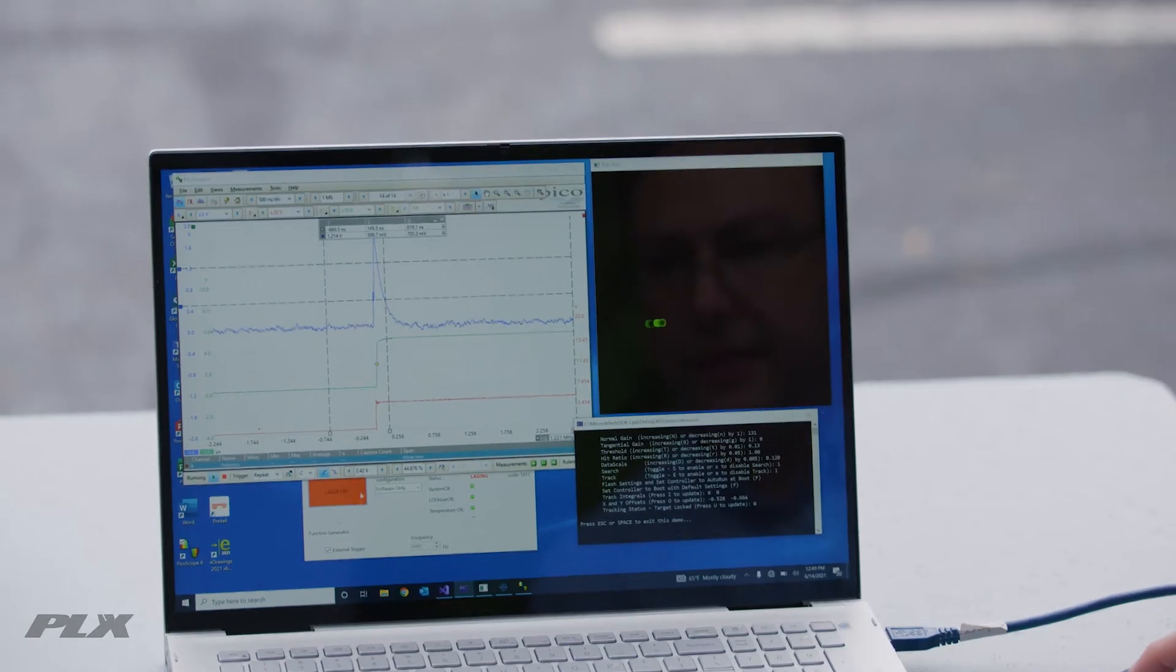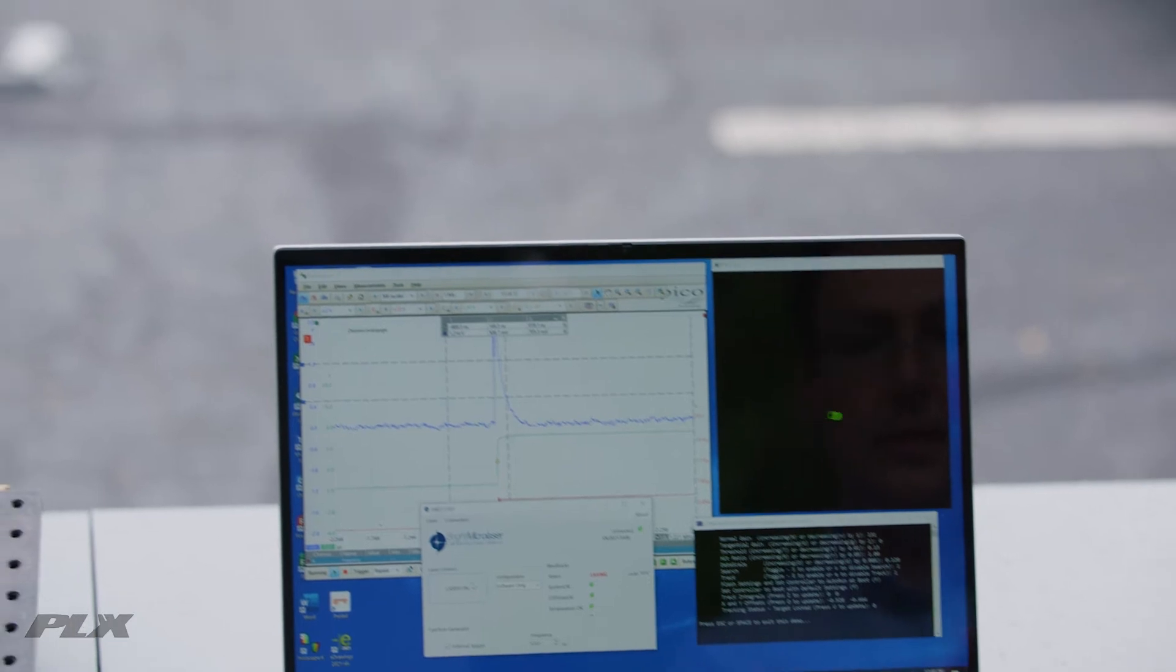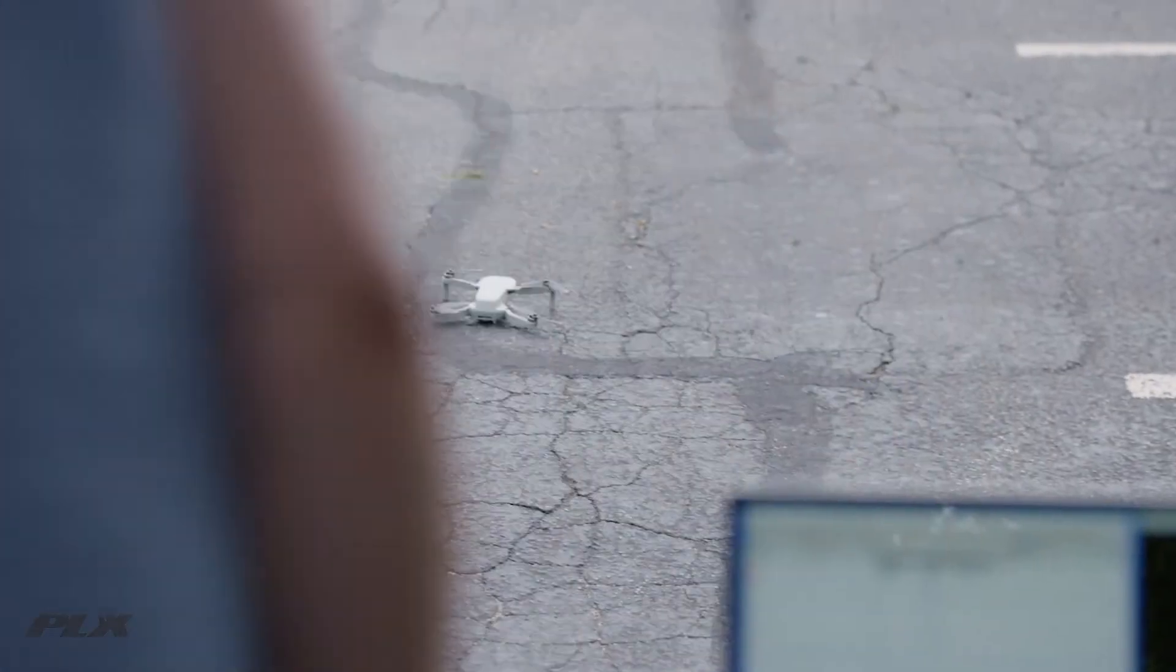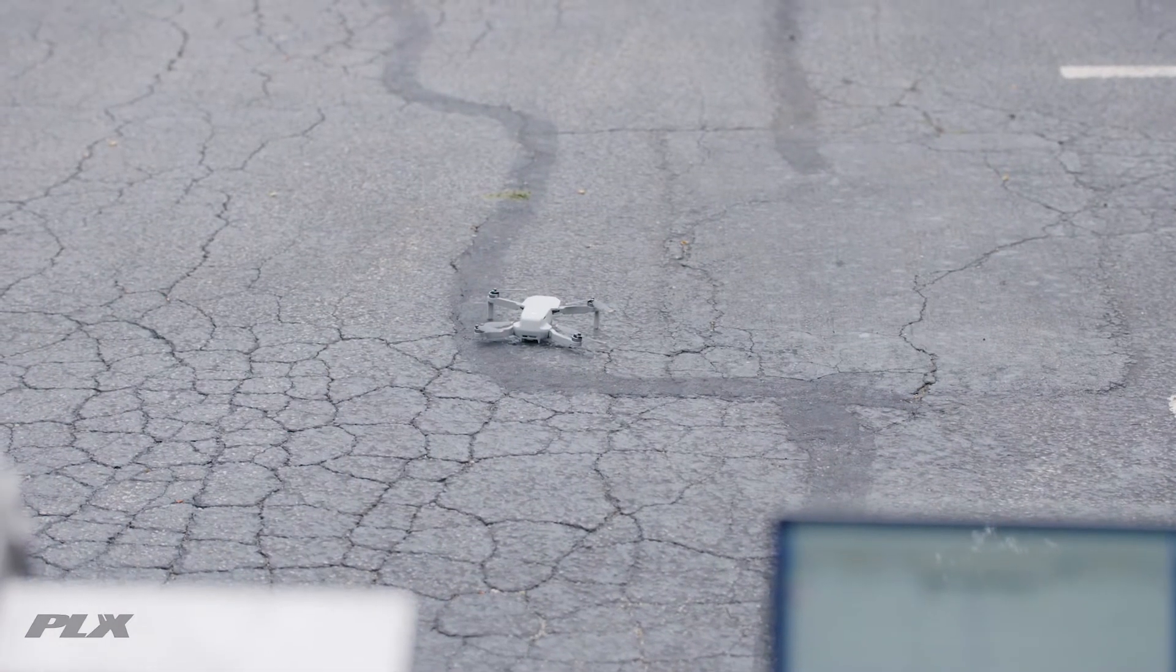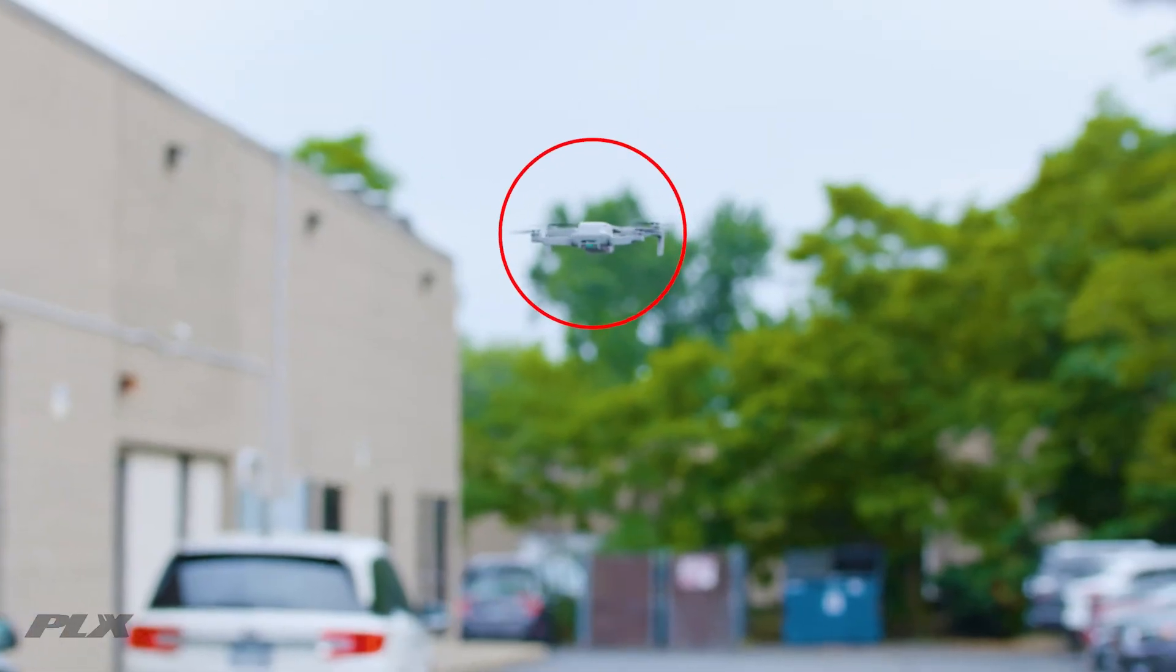Introducing PLX's tracking laser rangefinder demonstration. This uses our core monolithic optical structure technology together with active optics to create a high-performance drone tracking solution.